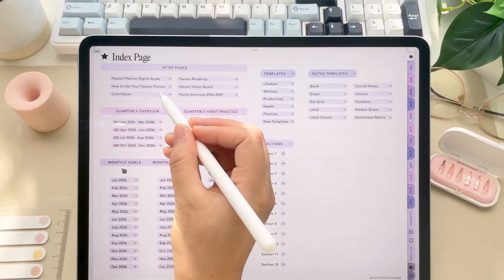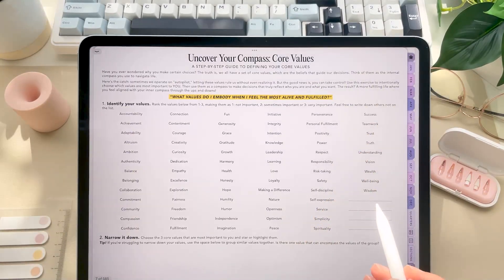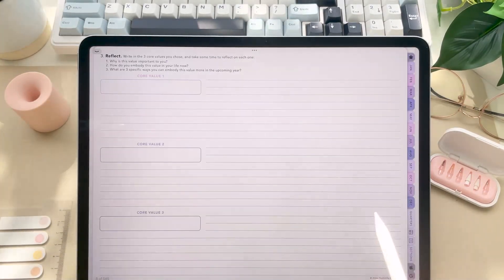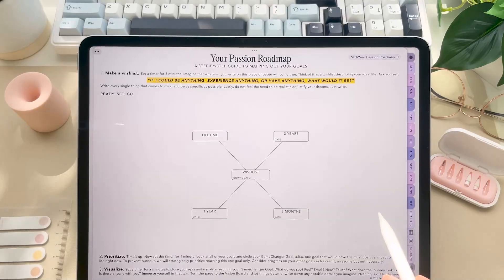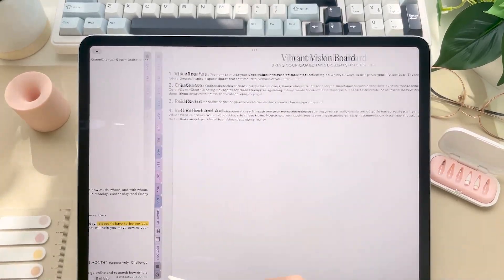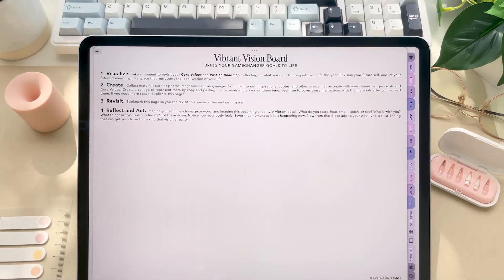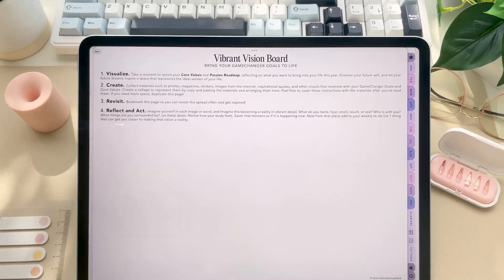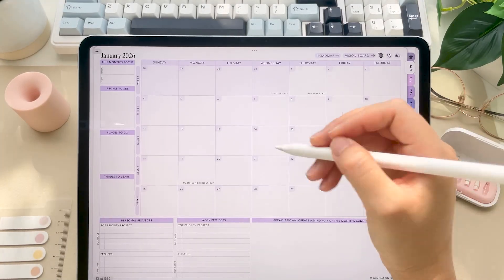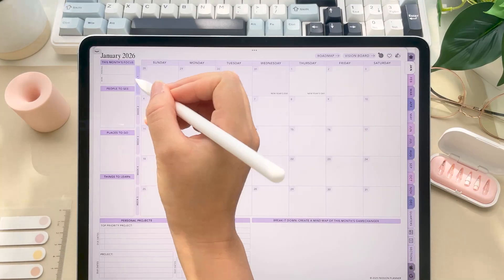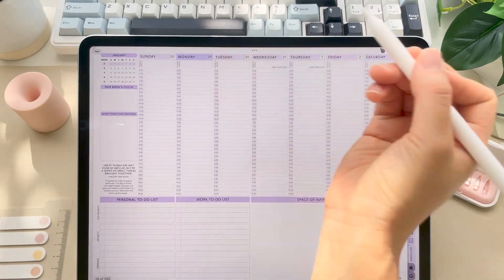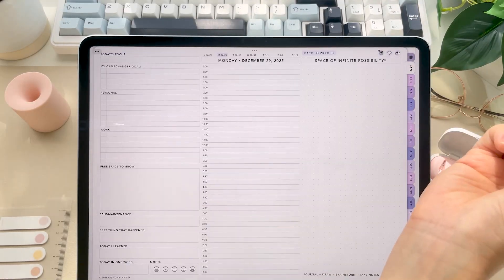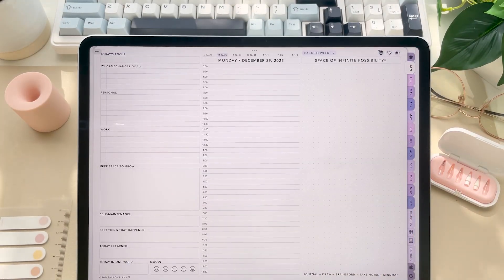Now you'll start with the intro pages. These are designed to help you set your intentions and goals for the year, which help you determine how you want to plan out your time throughout the planner. Now from there, you'll move into the meat of the planner. So these are the monthly, weekly, and daily layouts, all of which, as I mentioned, are hyperlinked to each other.